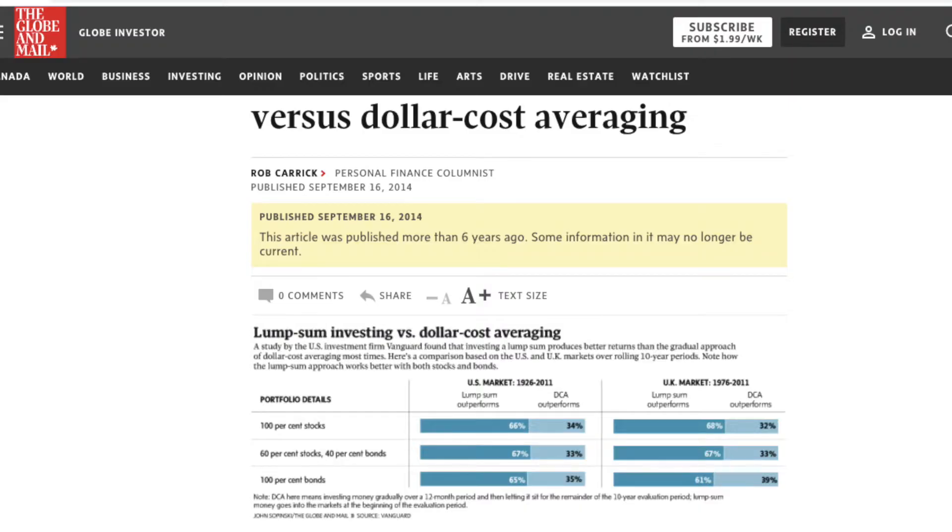Multiple studies have been done on dollar cost averaging, comparing its performance against just dumping your money in all at once — also known as lump sum investing. The first study we'll go over is a study done by Vanguard comparing dollar cost averaging and lump sum investing over 10-year periods going back to 1926, all the way up to 2011. What the study found quite consistently is that the lump sum investing method actually outperformed the dollar cost averaging strategy 67% of the time. So basically two out of three times, you would have been better off just putting your money in all at once.